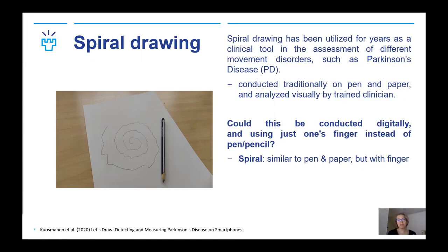We wanted to see if this could be conducted digitally using a smartphone, since smartphones are ubiquitous also among elderly. There have been attempts to digitize the spiral drawing on a tablet before using a stylus. We decided to conduct drawings with the finger to make the assessment available without extra equipment.